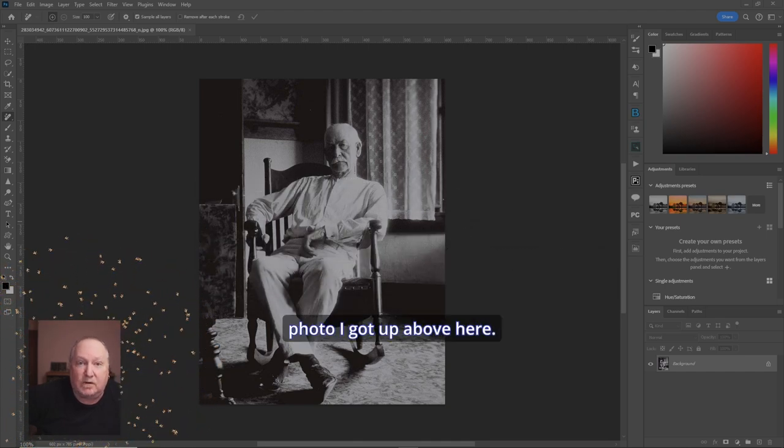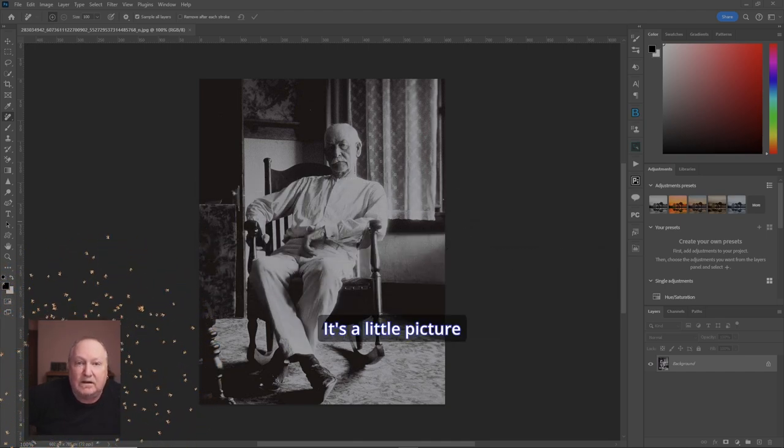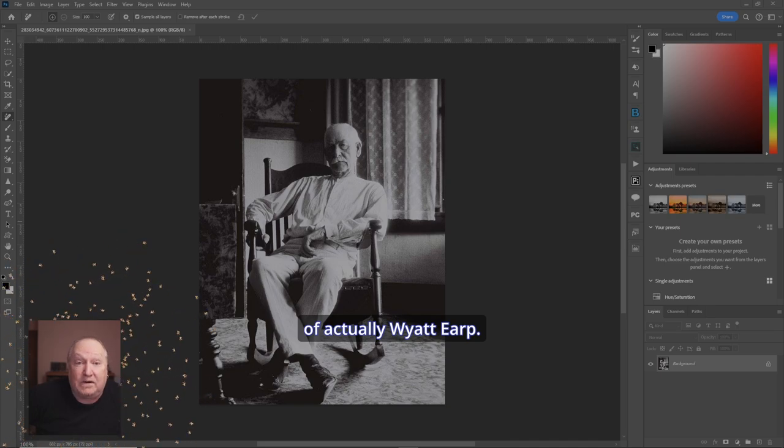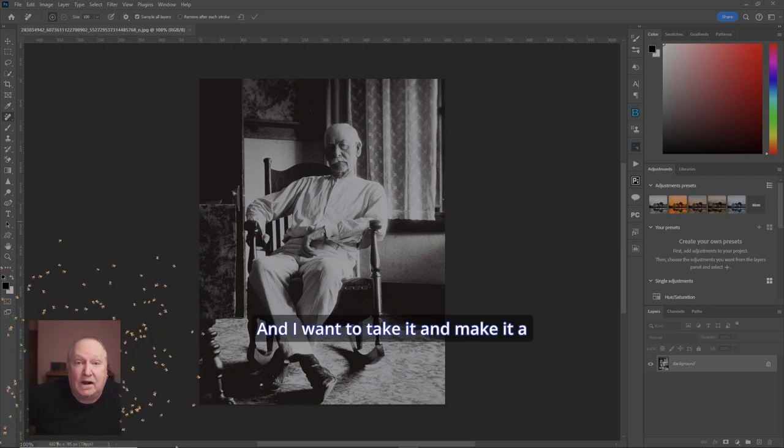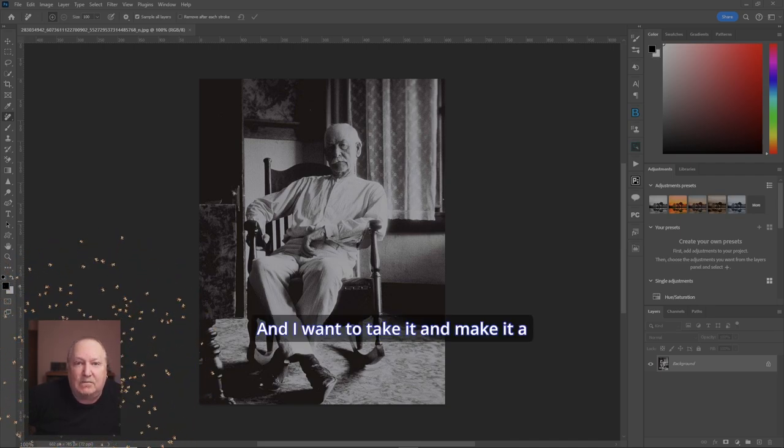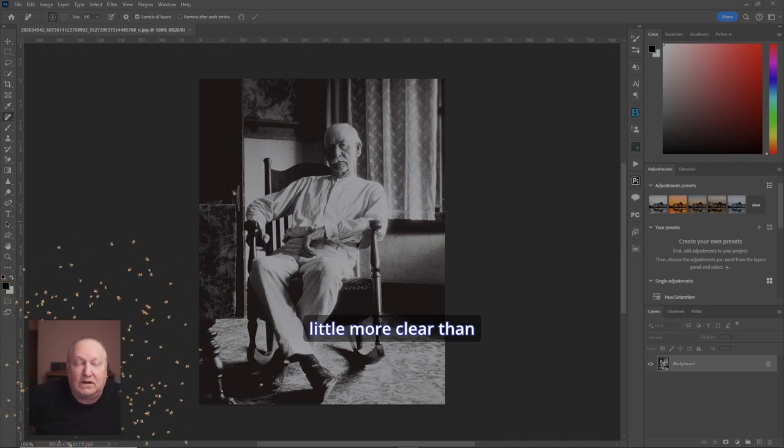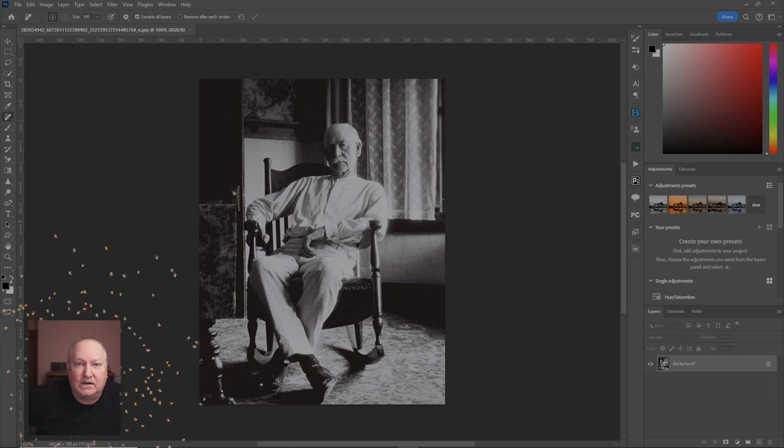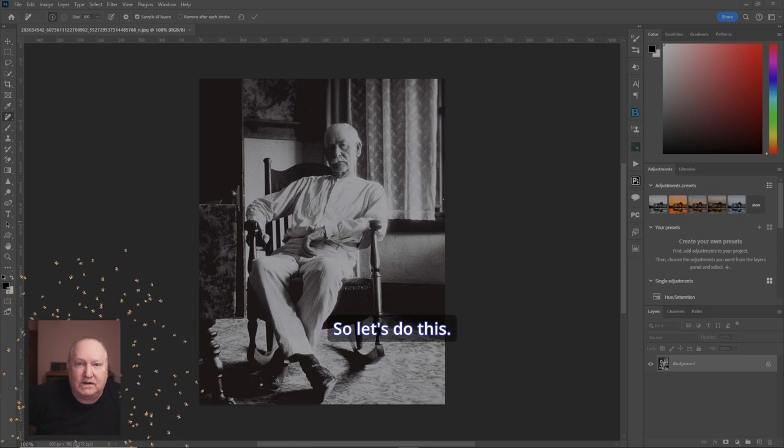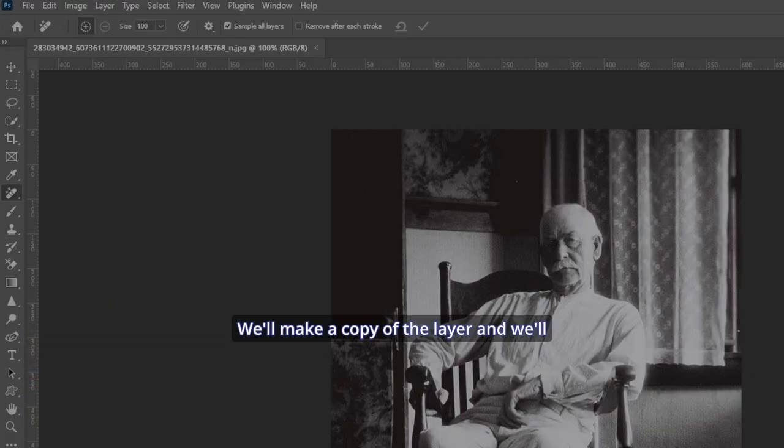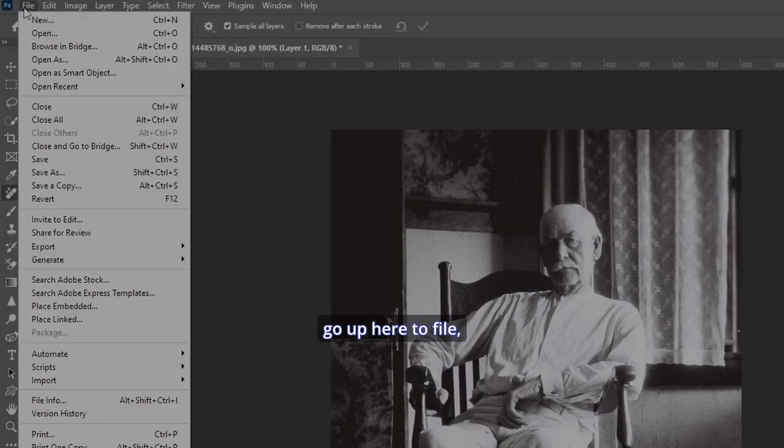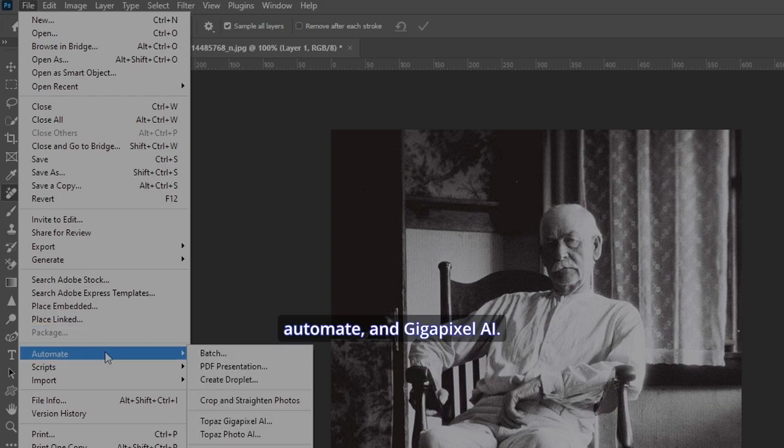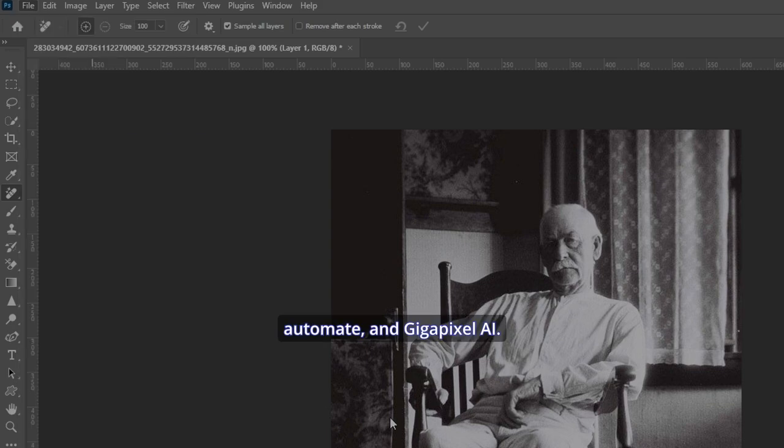Now, check out this photo I got up above here. It's an old picture of actually Wyatt Earp, and I want to take it and make it a little more clear than it is and upscale it. So let's do this. We'll make a copy of the layer, and we'll go up here to File, Automate, and Gigapixel AI.